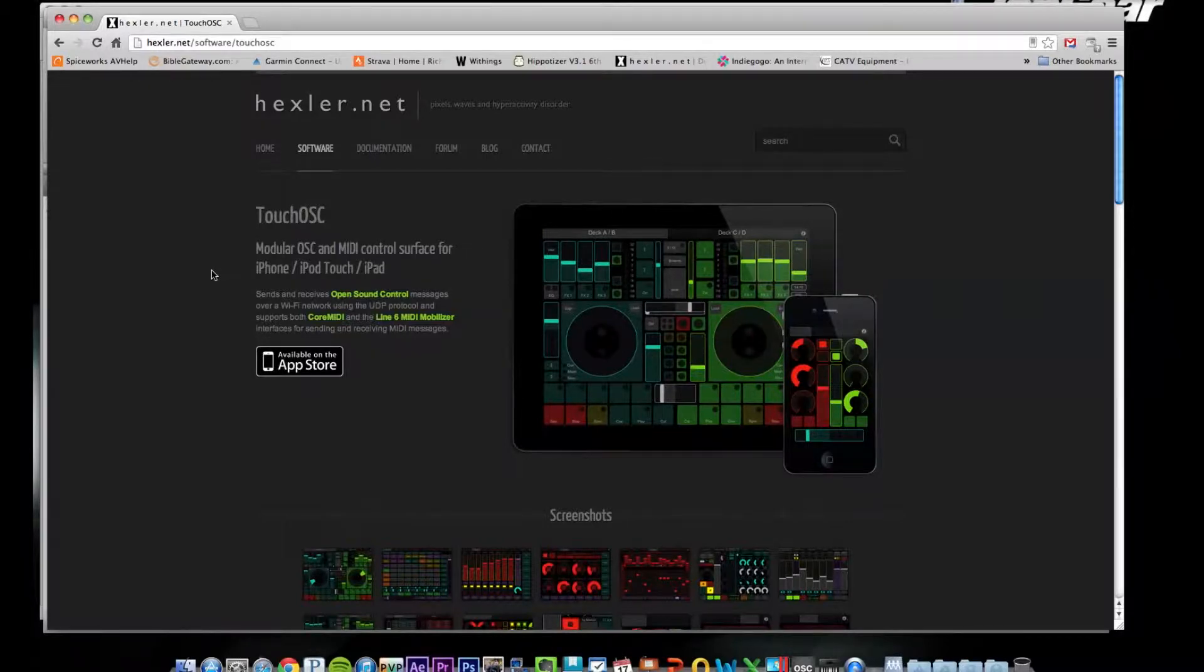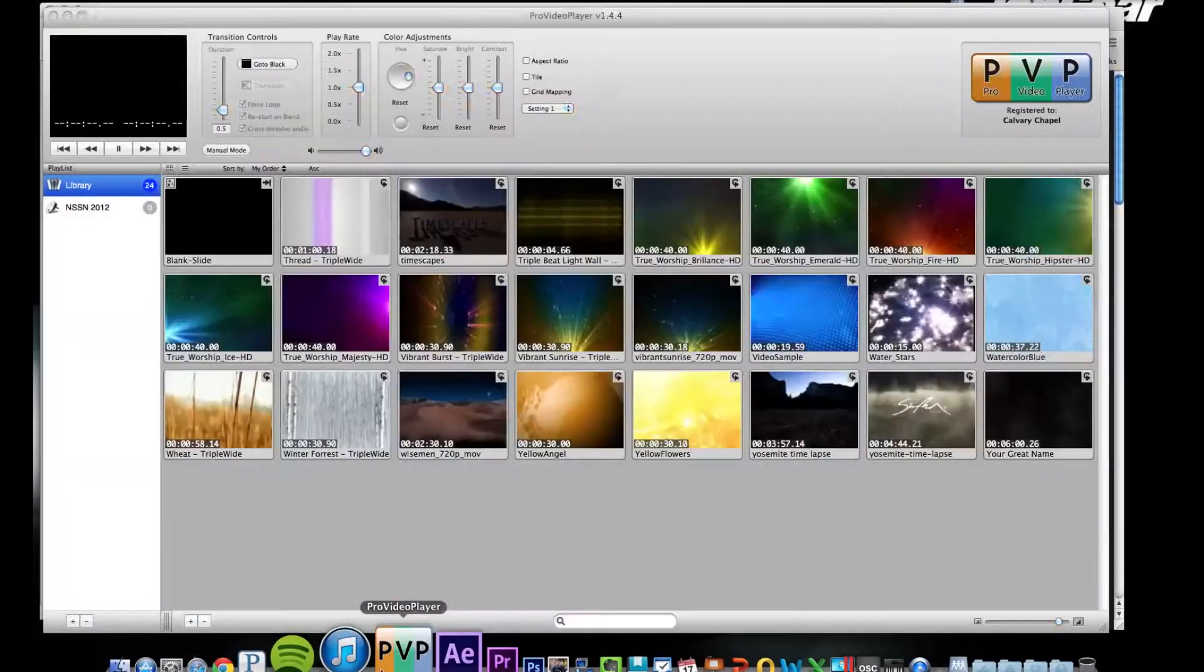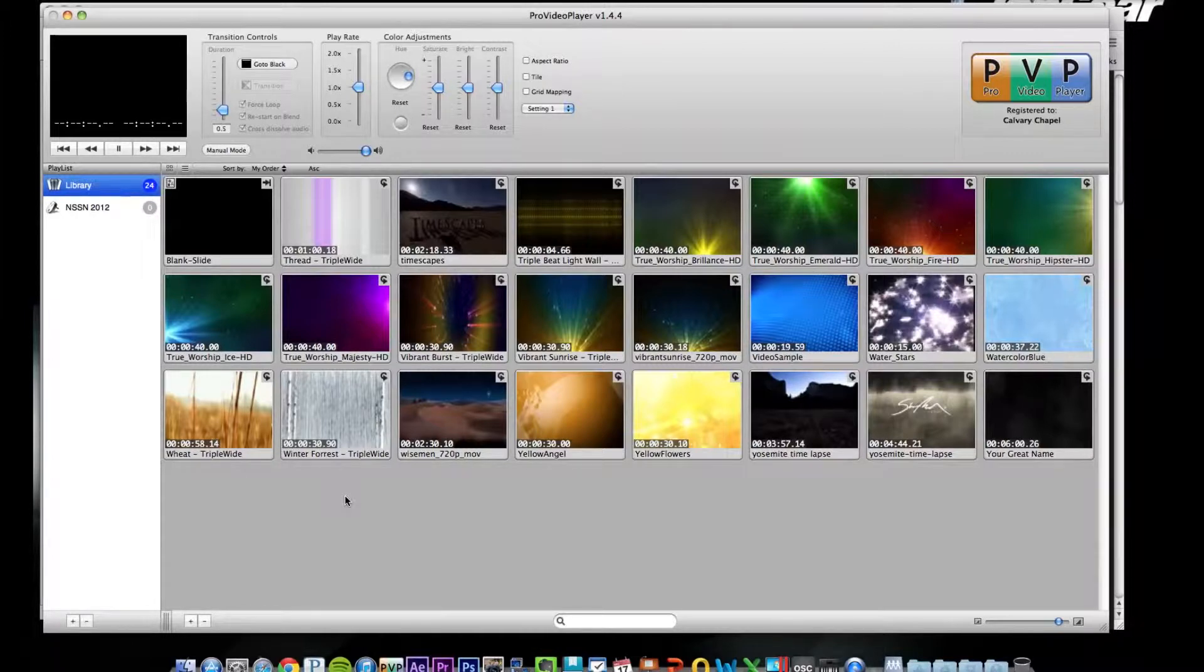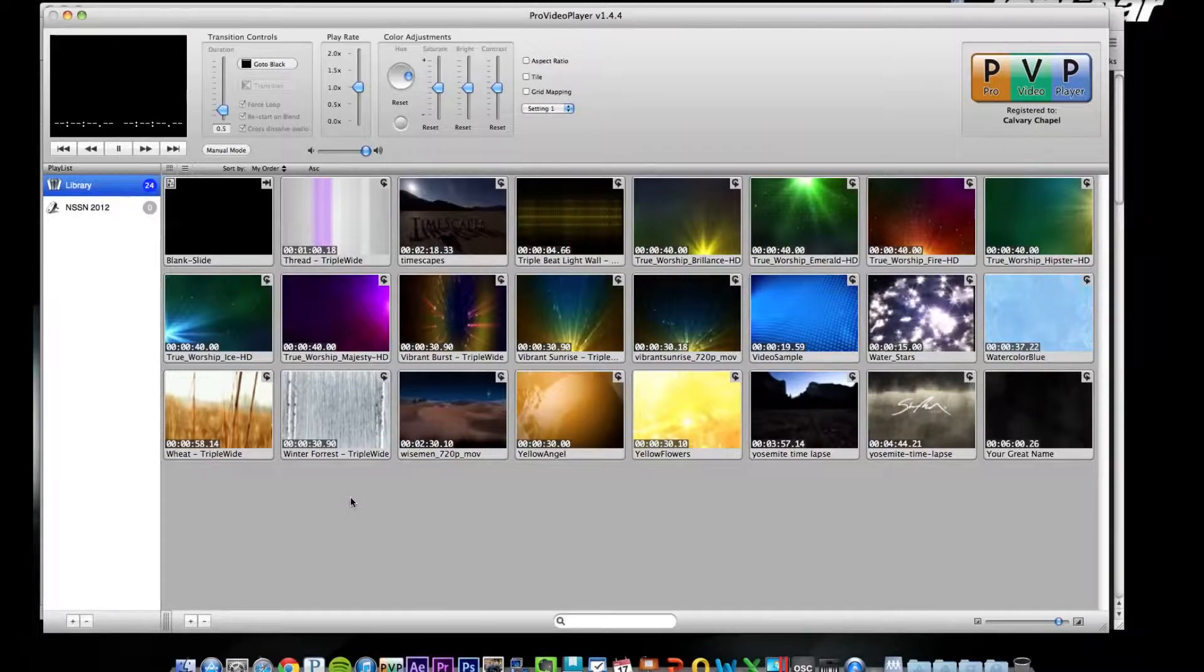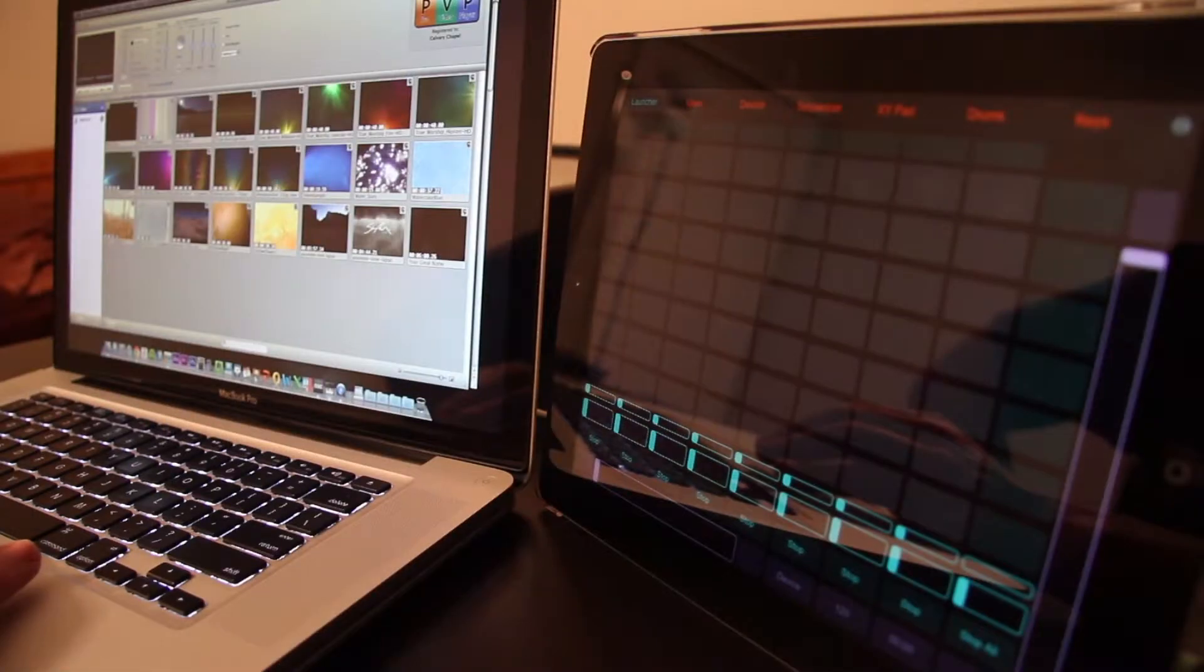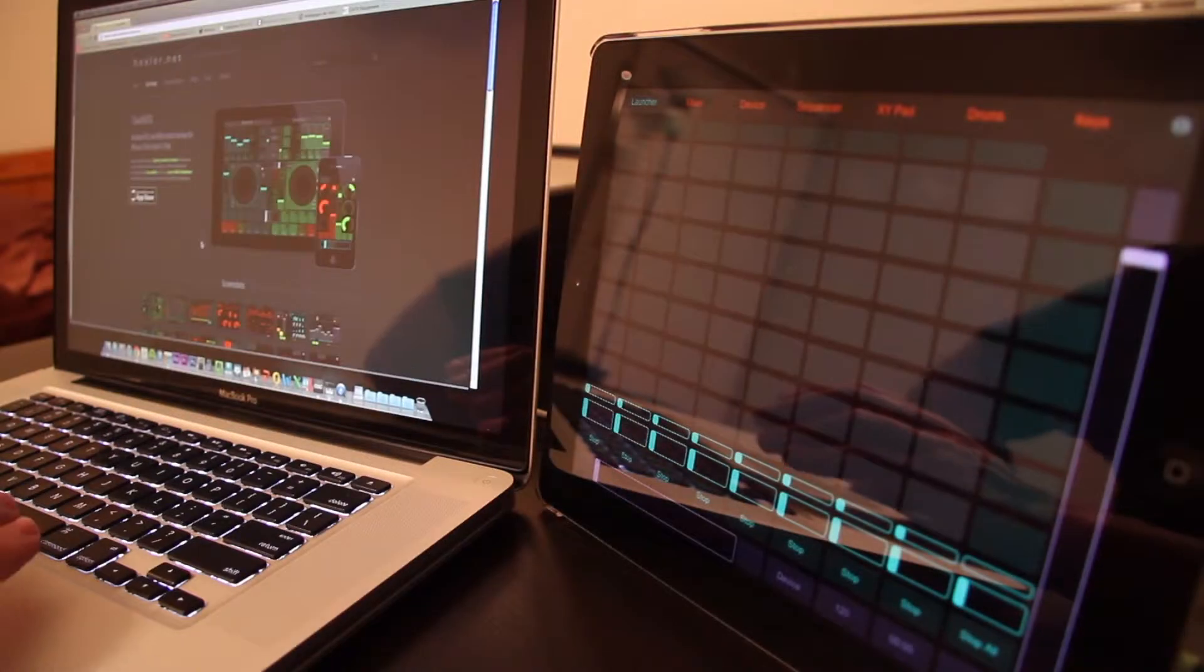I'm not a musician so I'm not using it for that, but my thought was to use it to trigger video clips in Pro Video Player and also to control elements in the Hippotizer media server because that can work with all kinds of MIDI controllers as well.